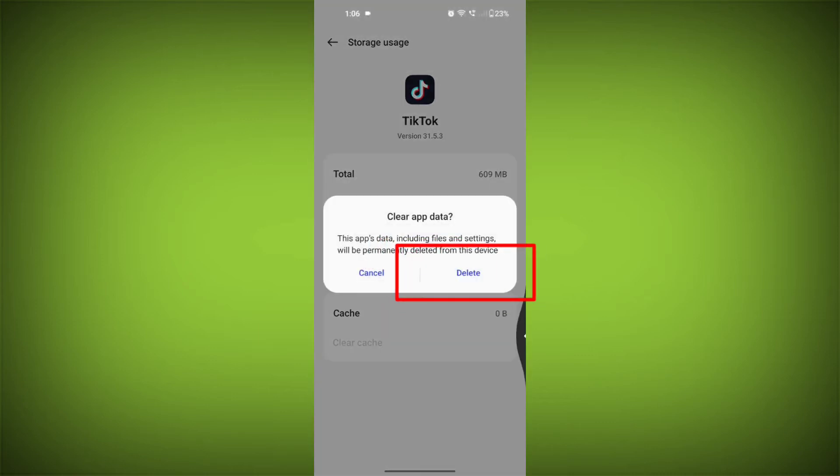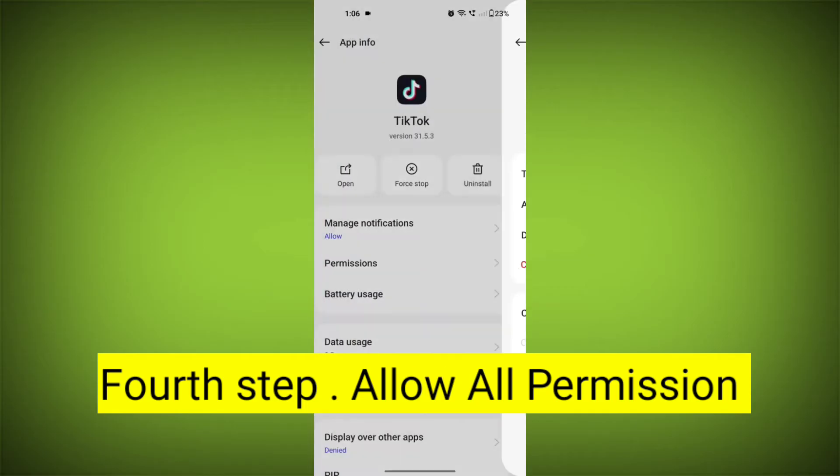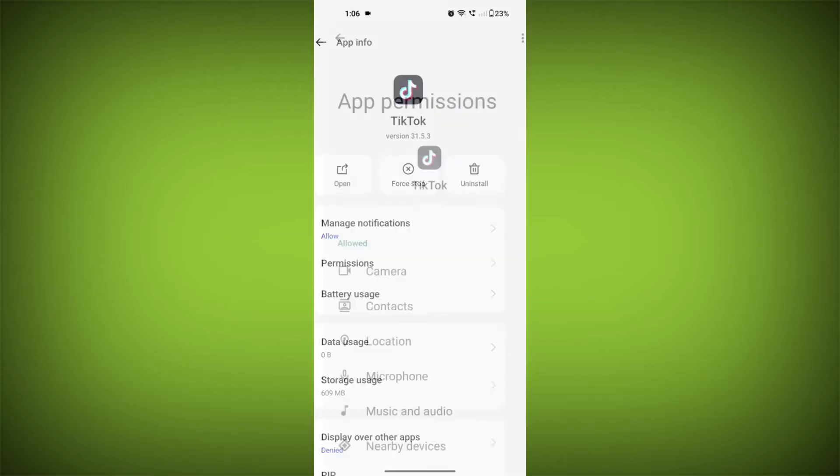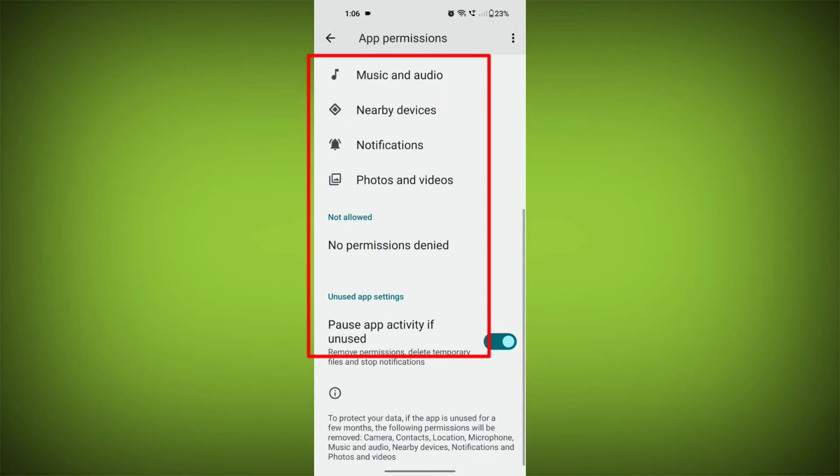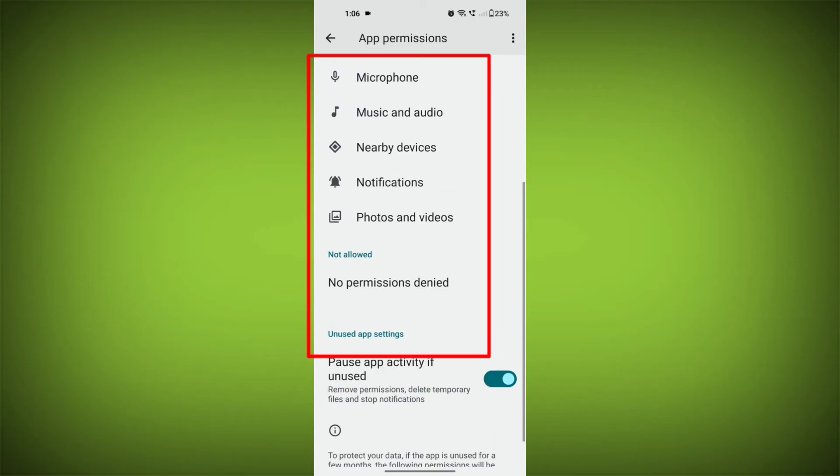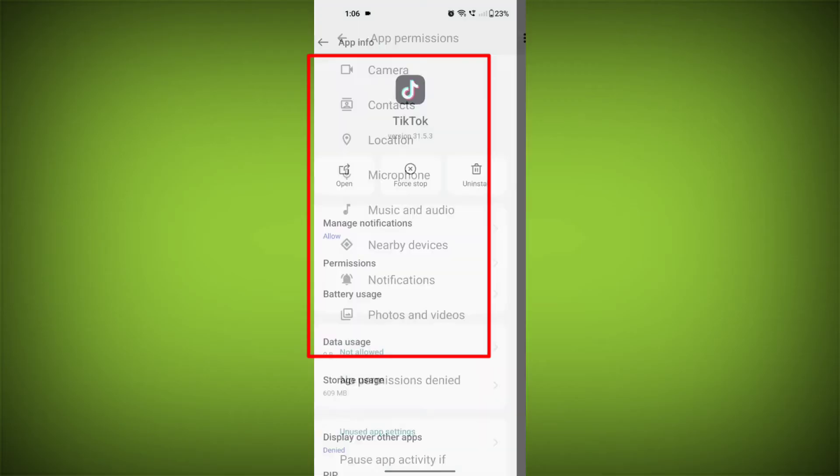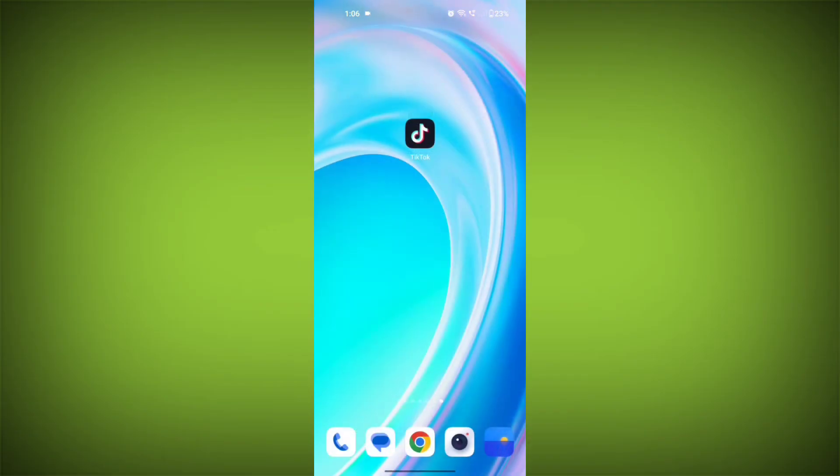Fourth step: then go back and check for app permissions. Allow all the permissions. Ensure that TikTok has the necessary permissions to access your device's internet connection.